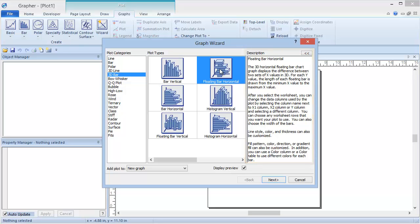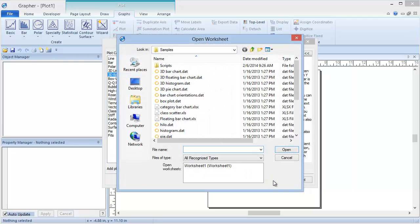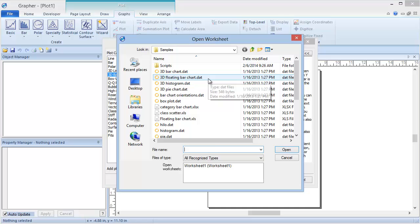Once you have the desired plot type selected with the desired preview and description, click Next. The Open Worksheet dialog appears and prompts us to select a data file.